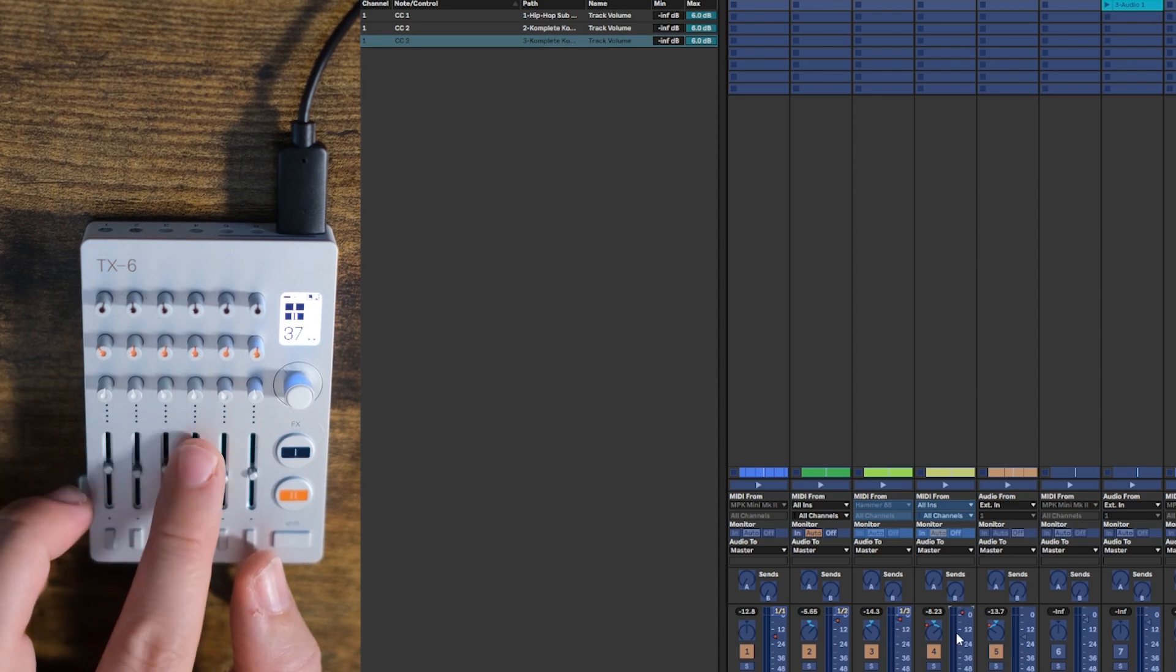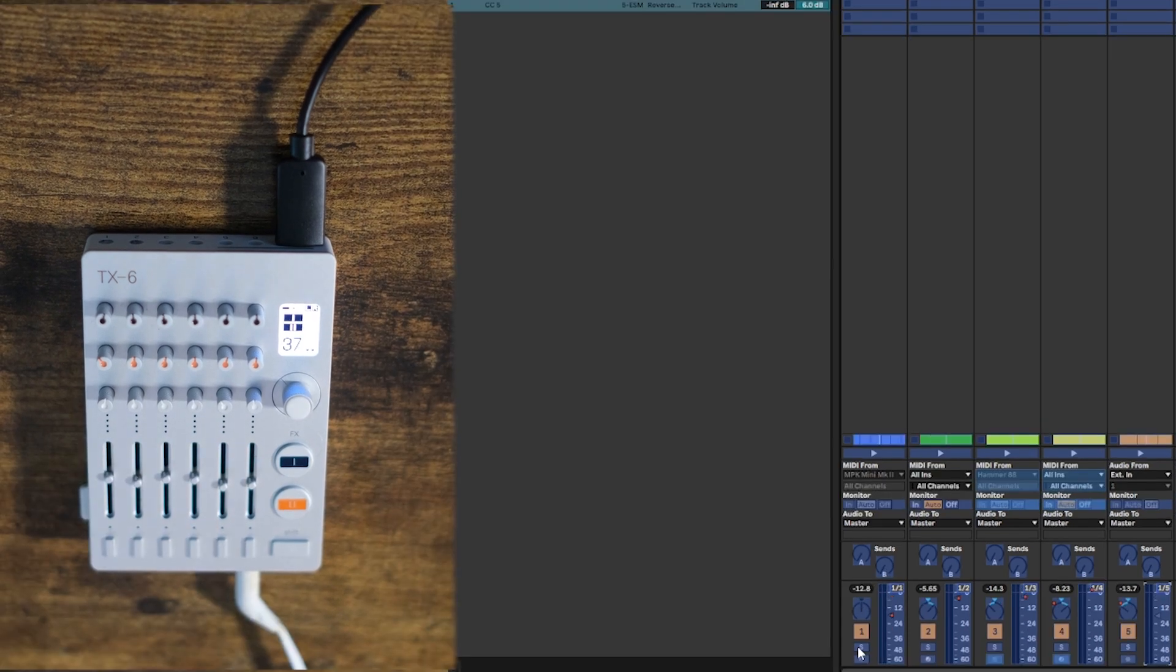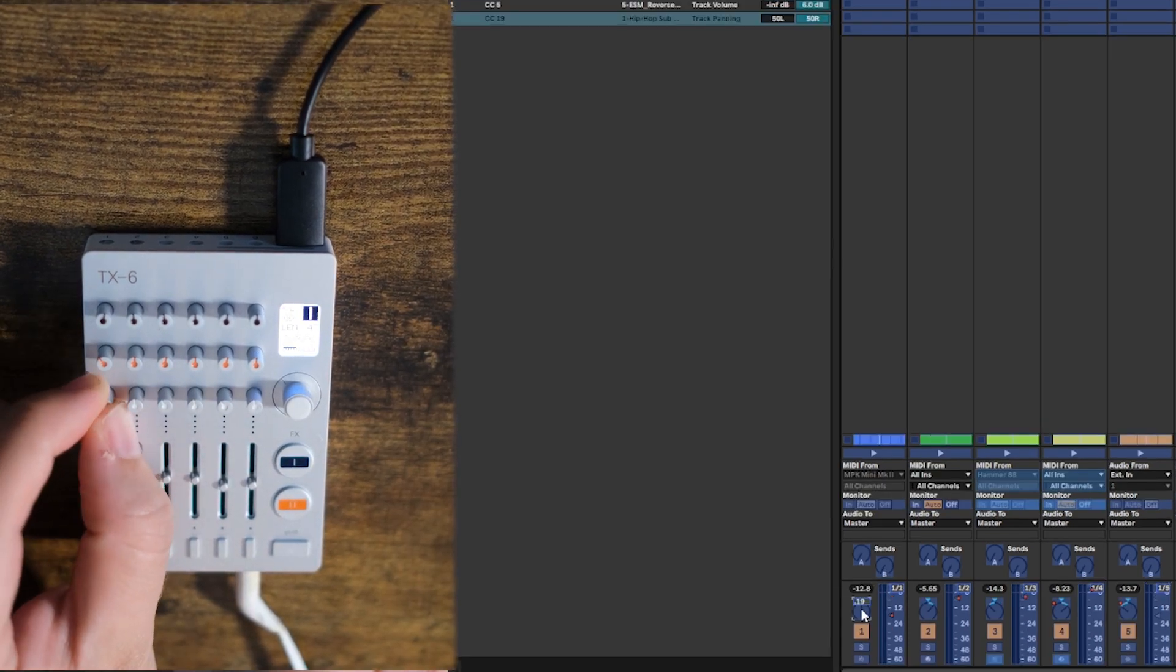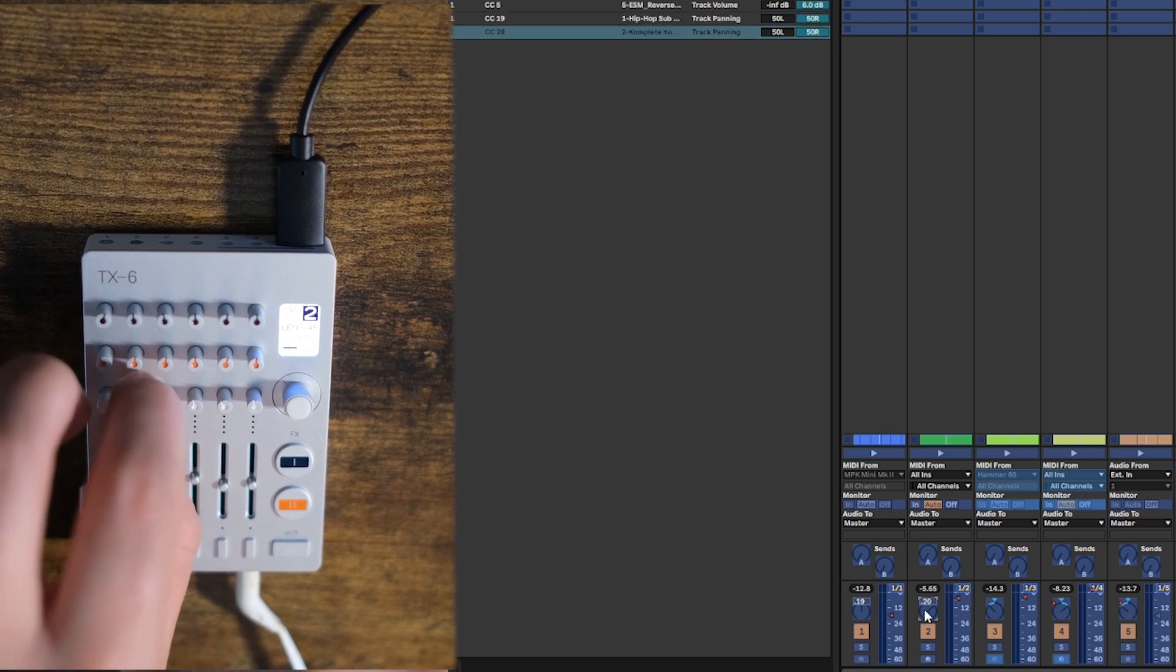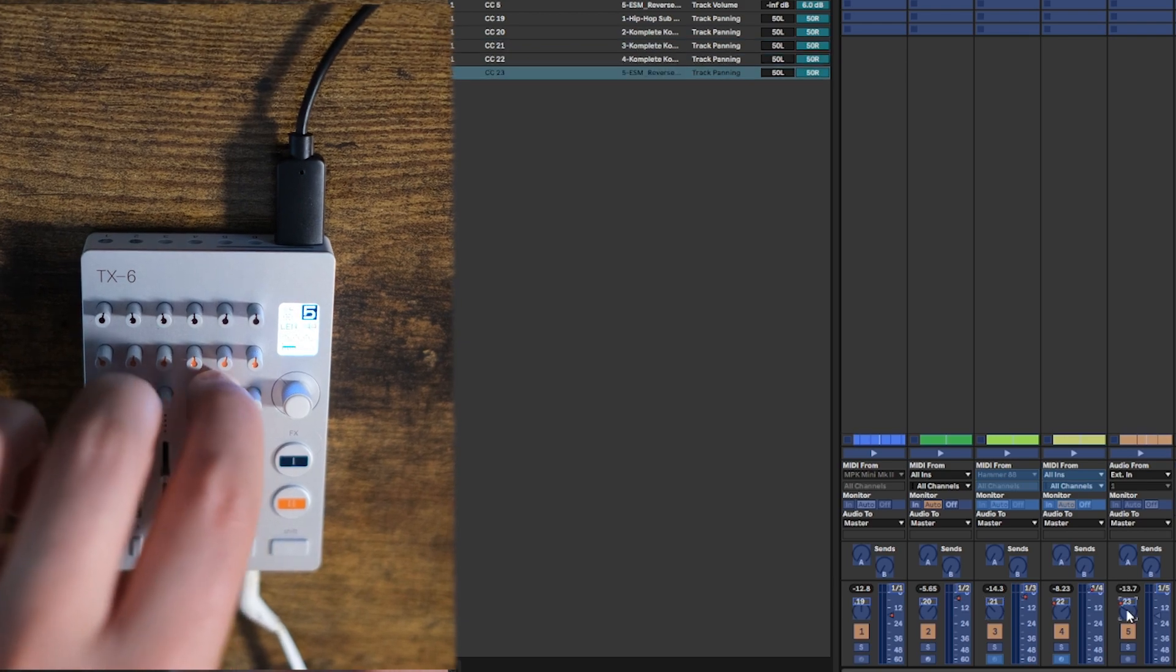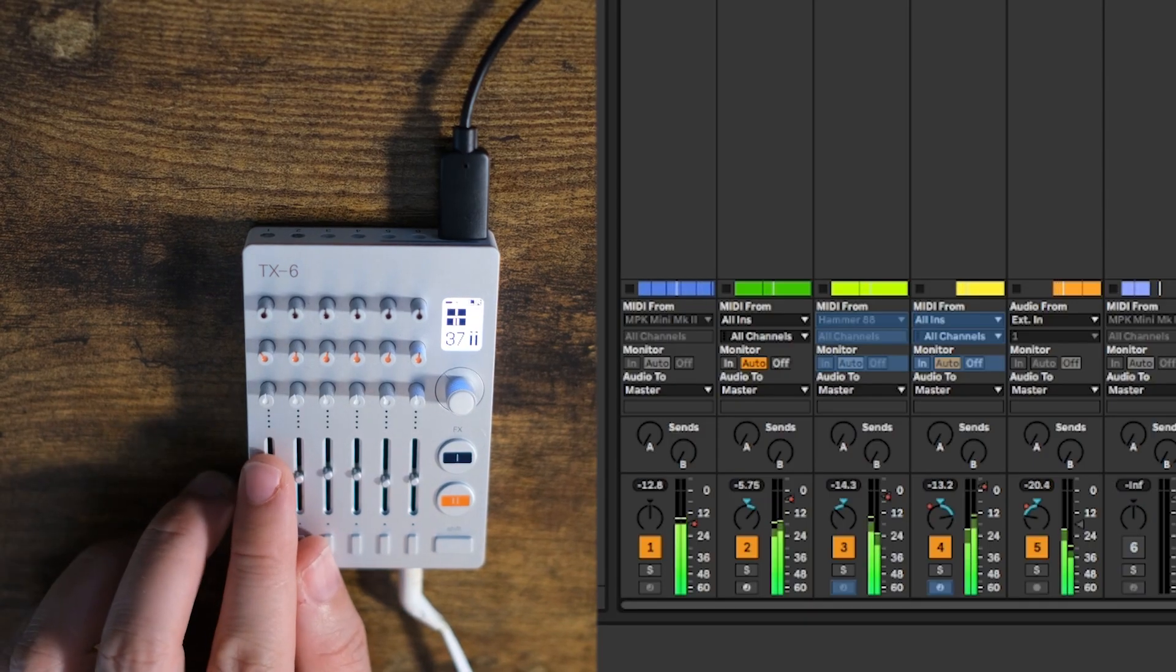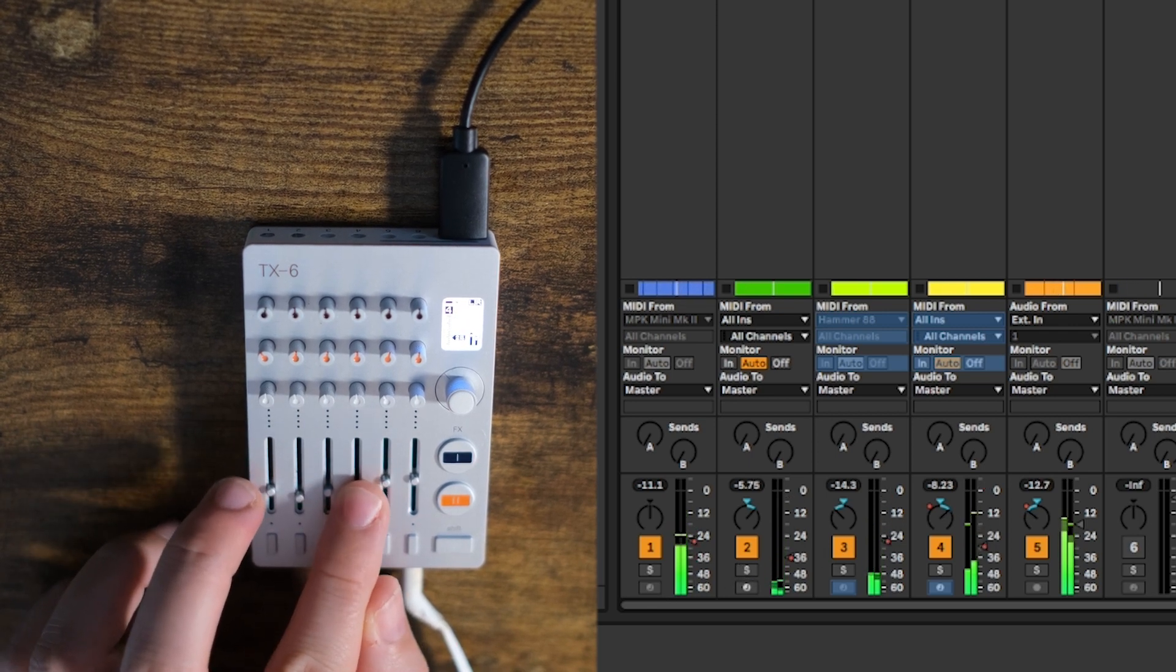We can also, for example, assign the pan button to this knob, knob number 1, track 2 to knob 2, so on, just to keep tidy. And now you'll notice, we have full control.